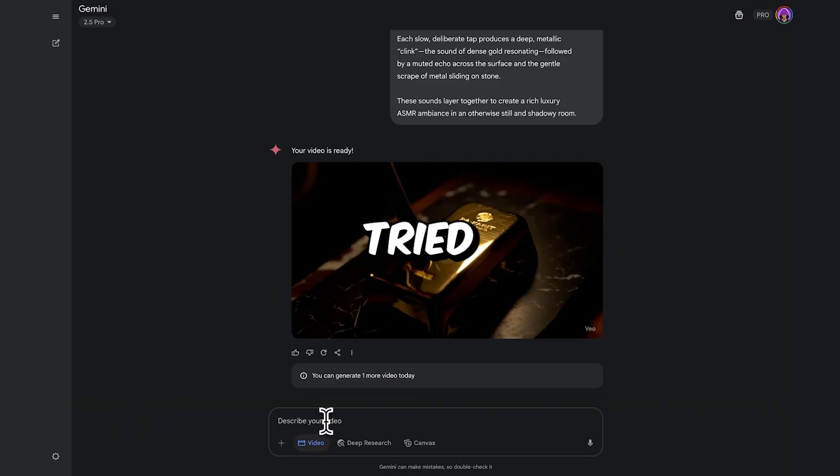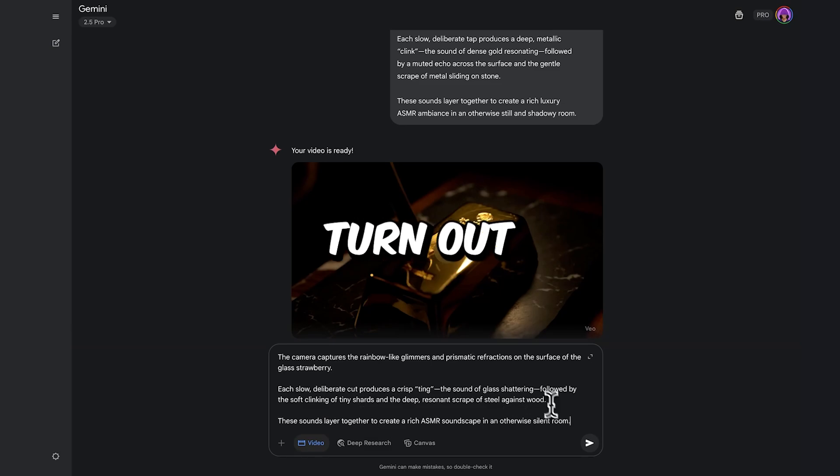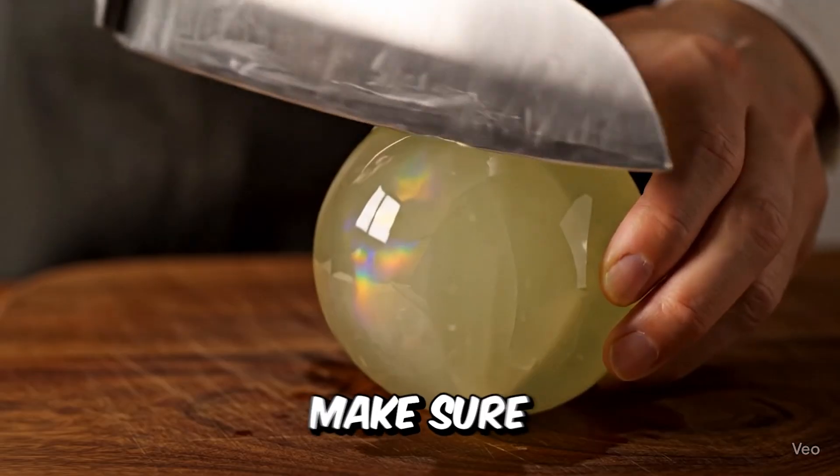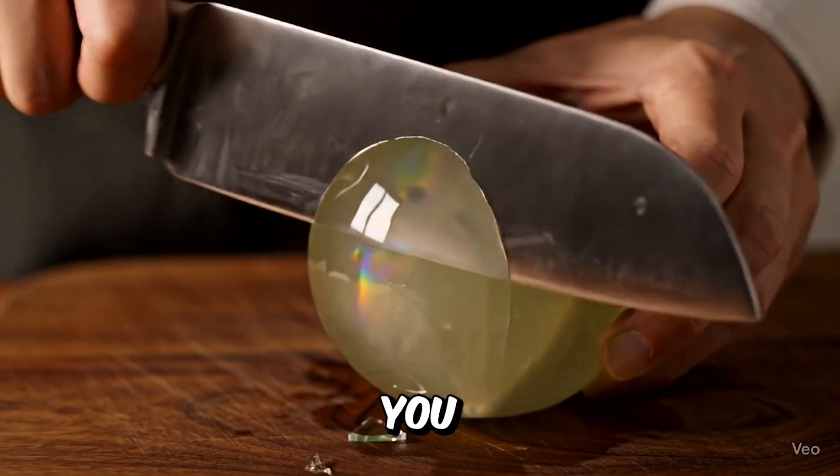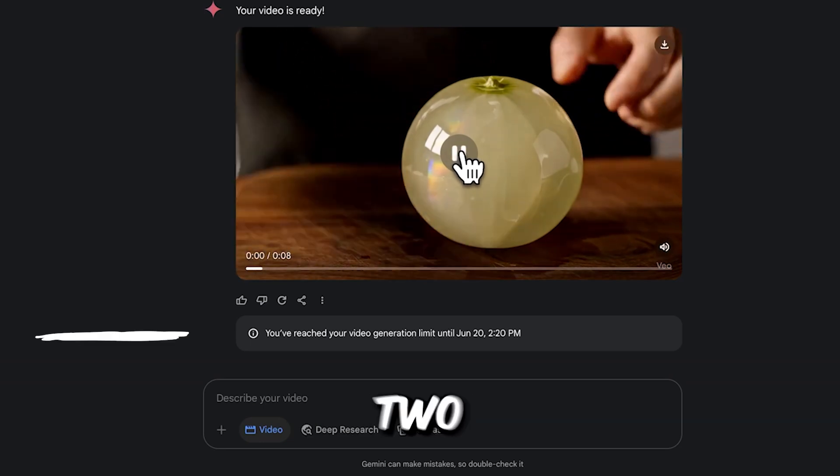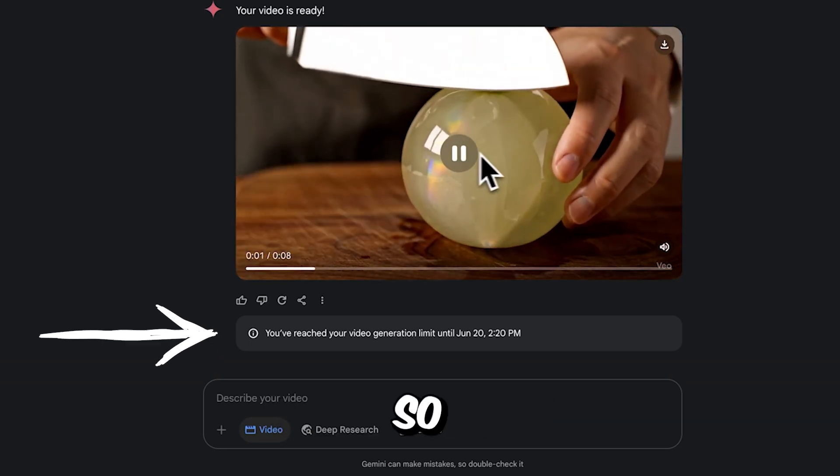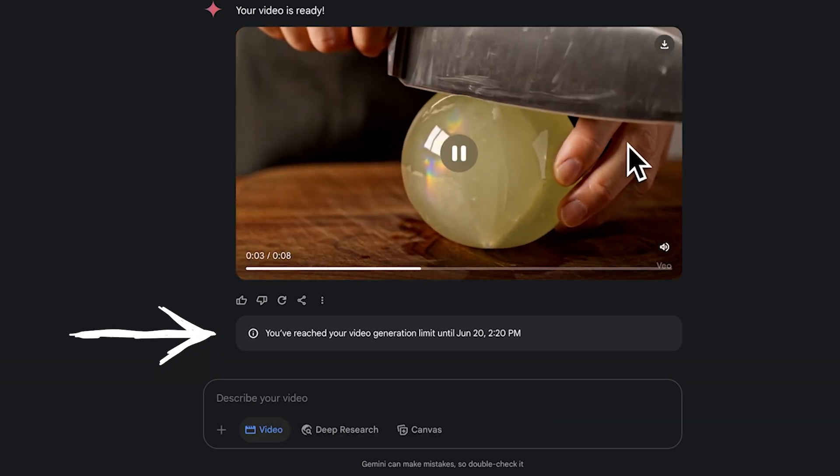I also tried two other prompts, but they didn't turn out as well. So make sure to pay attention with your input because you only get three generations per day. I messed up my last two generations, so now I've got to wait until tomorrow.